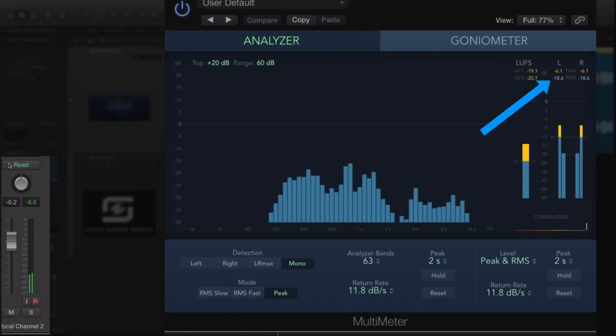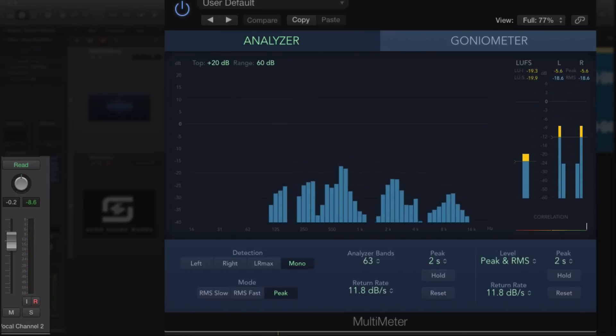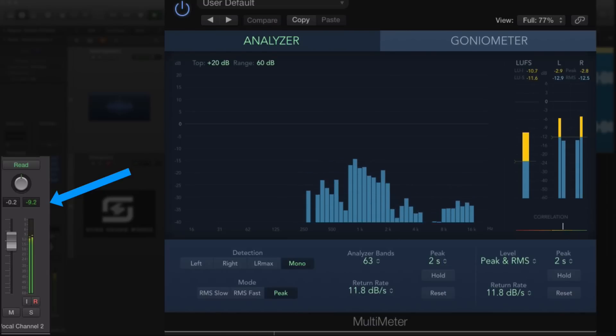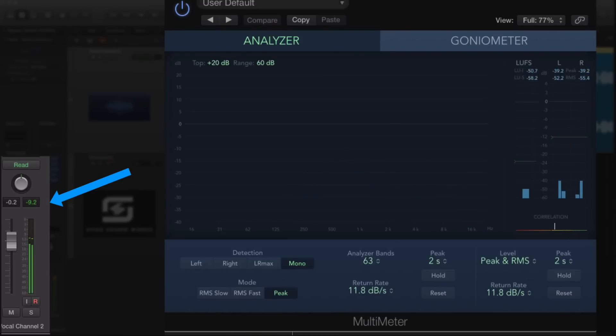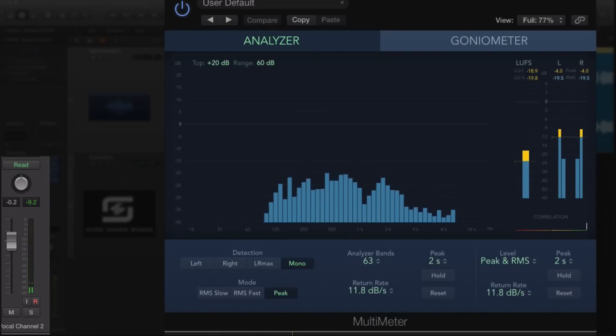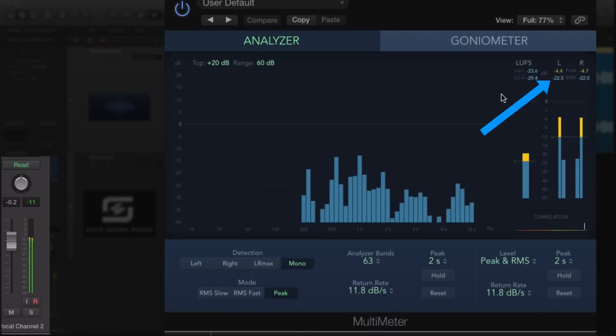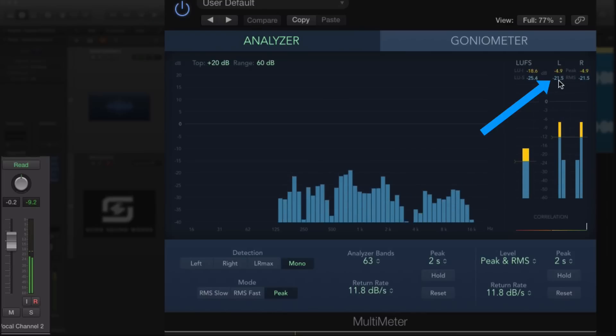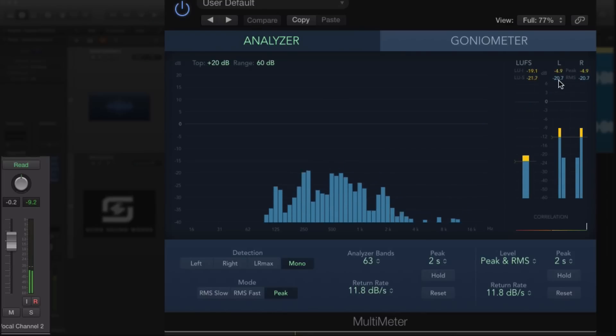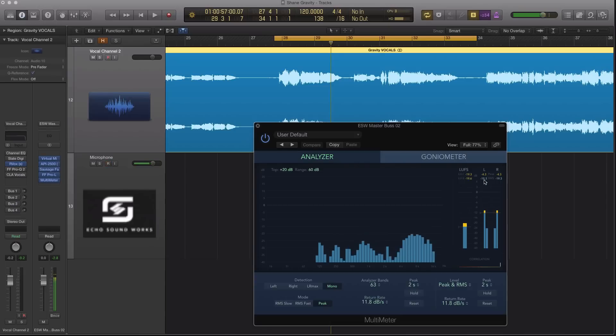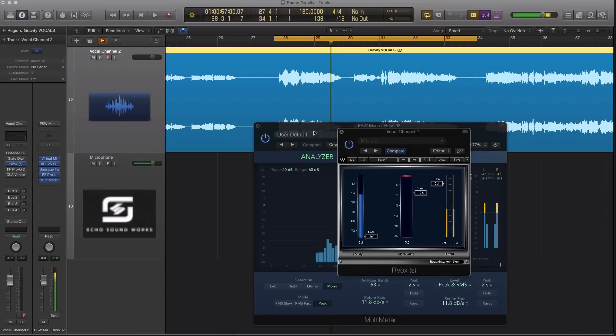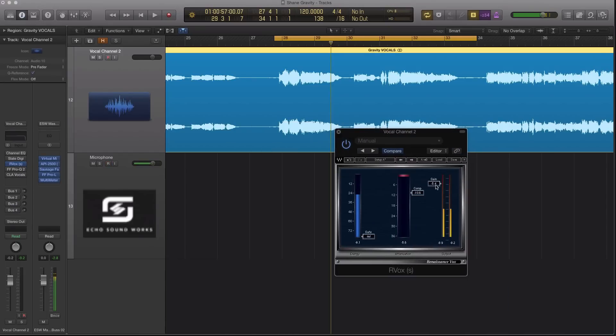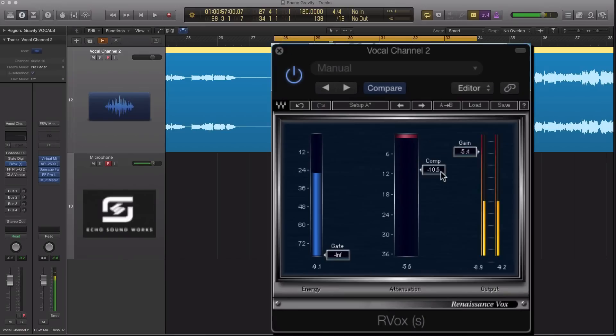Let's turn on the Rvox and listen again. I'm peaking at negative 9.2, so I've turned it down, but let's check out and see what's happening with my RMS. RMS was at negative 12.9, so I've actually increased just ever so slightly the perceived volume, the perceived loudness of this track, and that was with the Rvox. Now the Rvox settings that I have are pretty simple. We have a compression level of 10 on the attenuation and then a gain of negative 5.4.